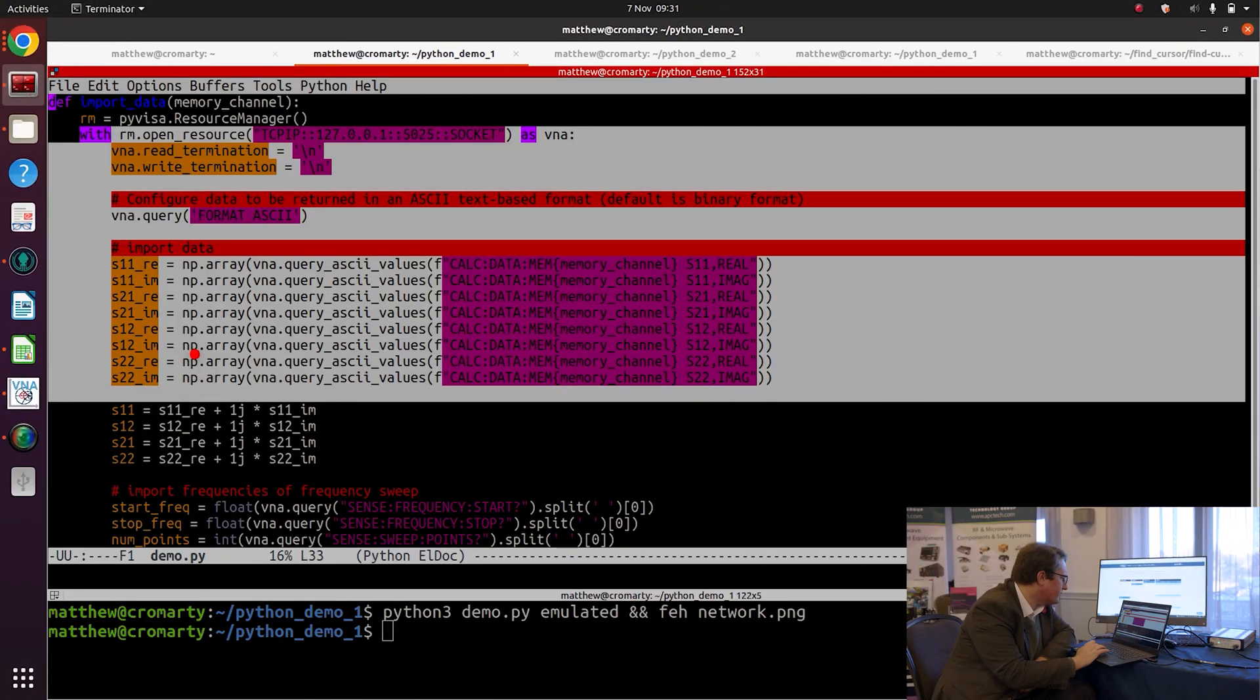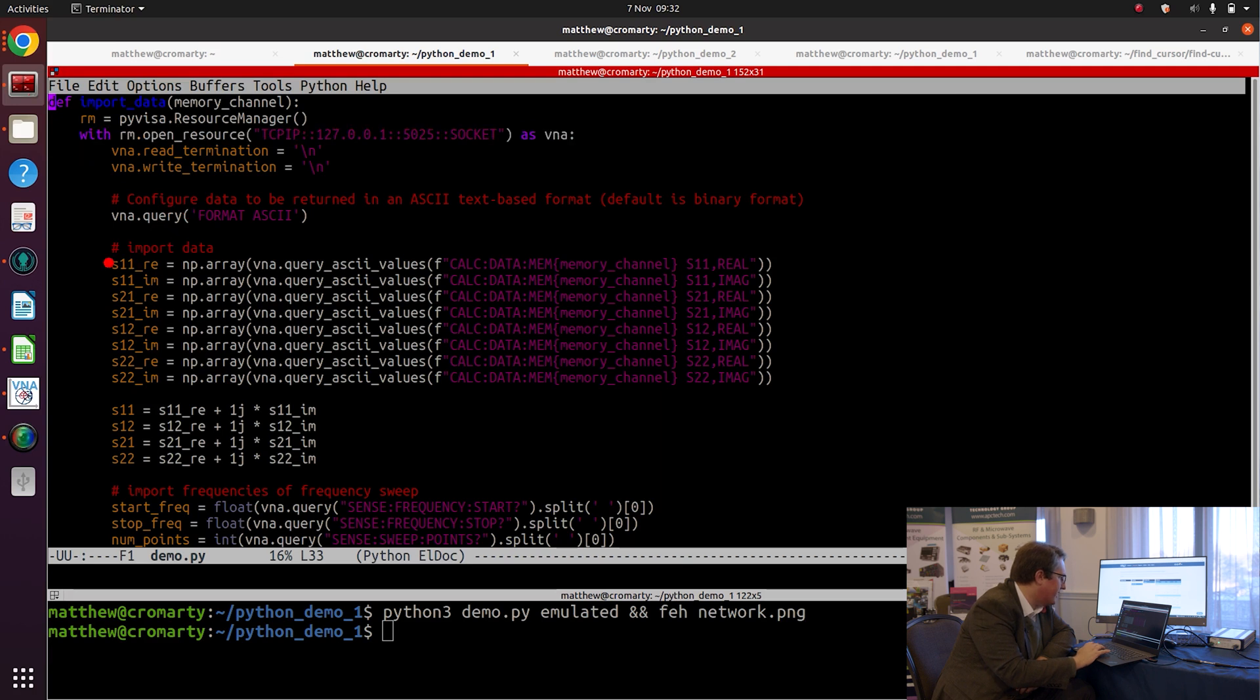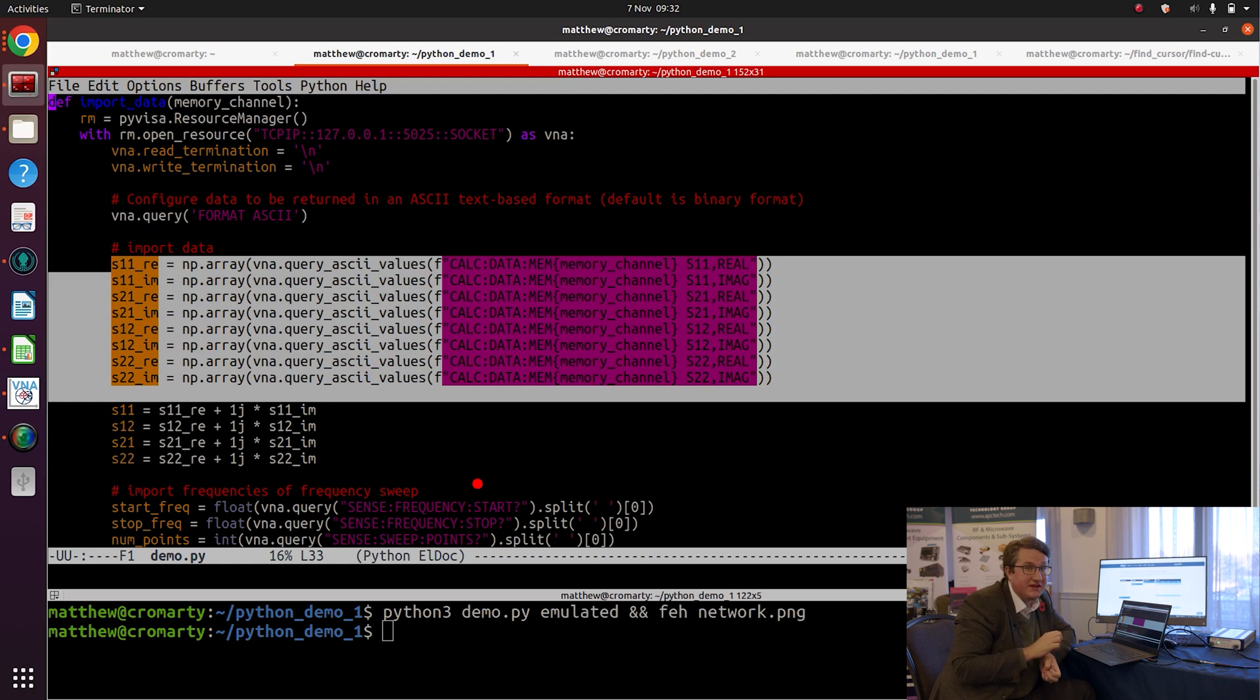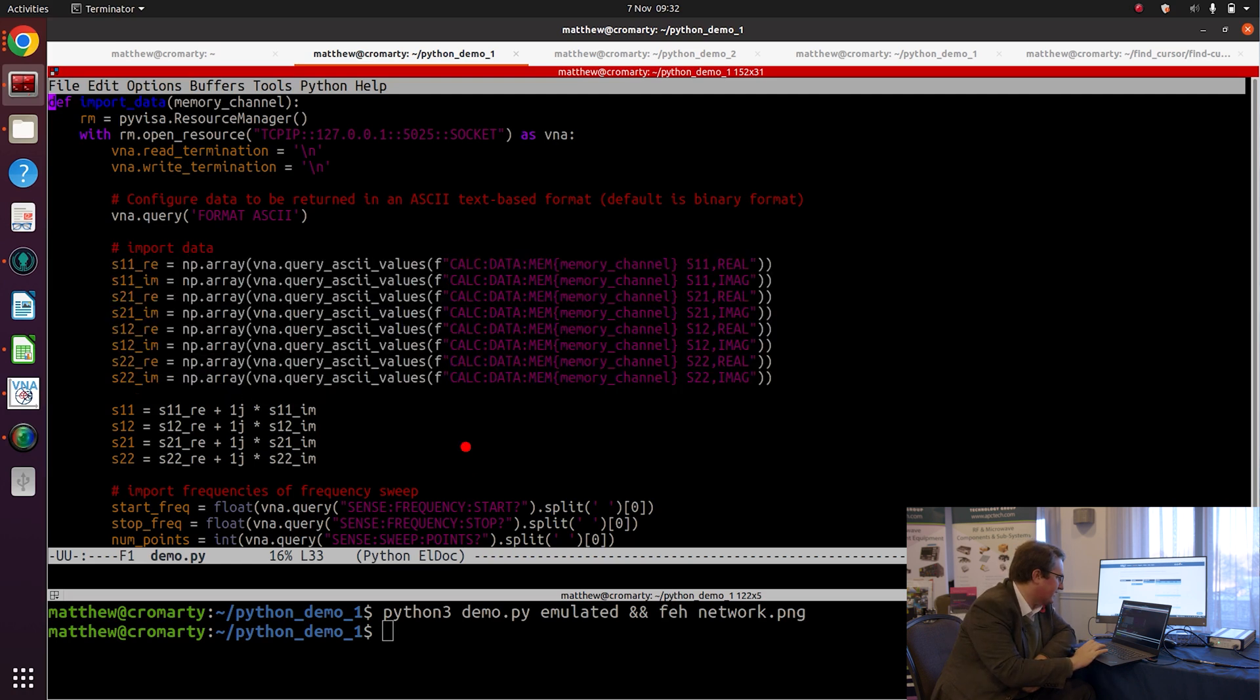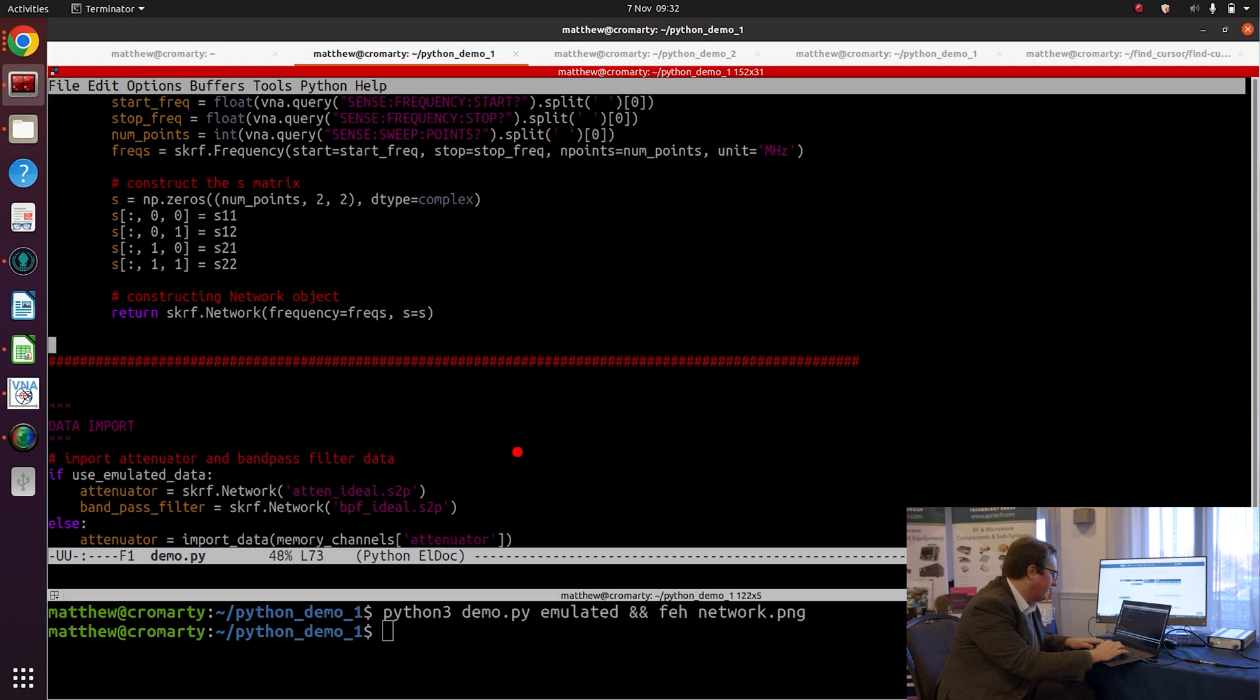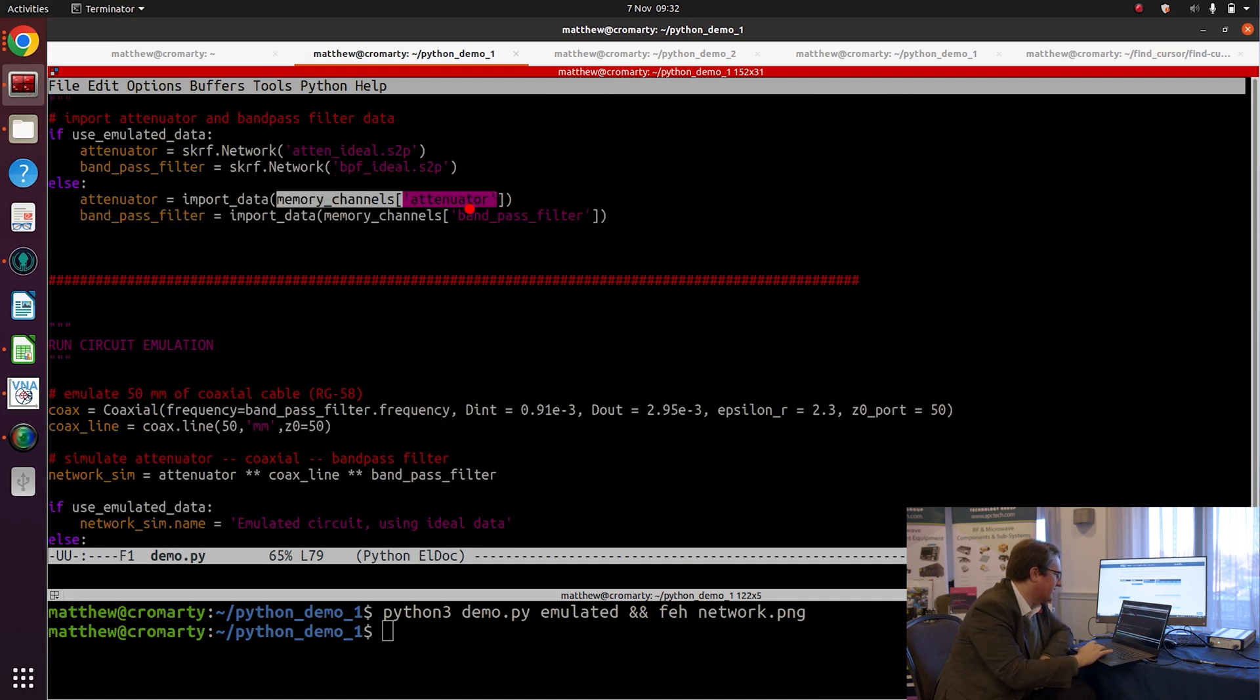So we connect to the VNA here, and then we import each of the four S-parameters here. Now an alternative way I could have done this is export the data to Touchstone via SCPI and then import it back in from Touchstone, but here we're just transferring the data directly as lists of ASCII values. So I'm going to import that data for each of the attenuator and the bandpass filter here.